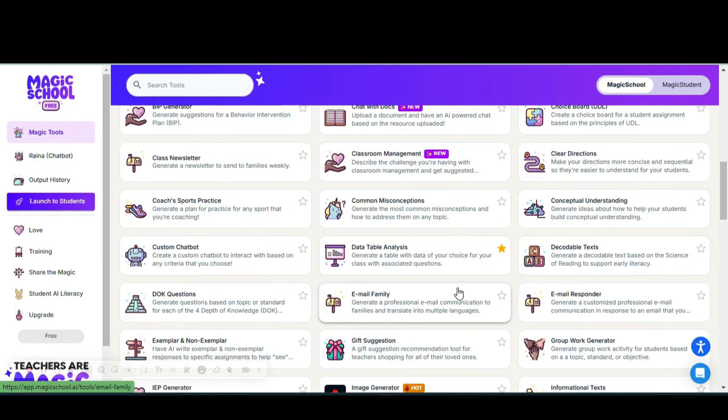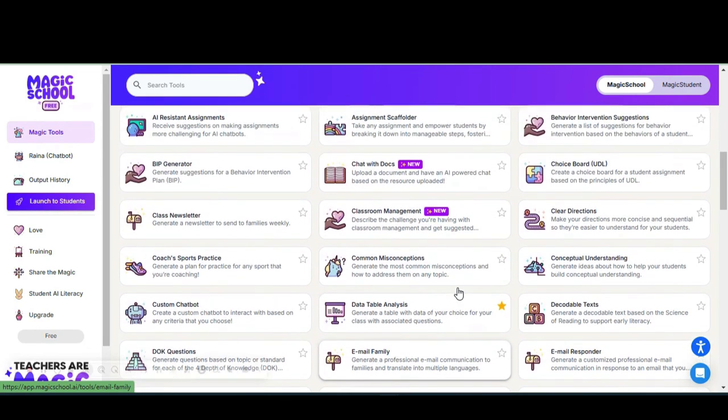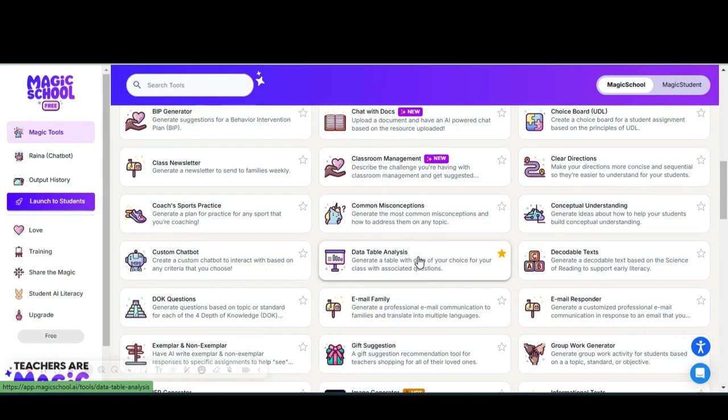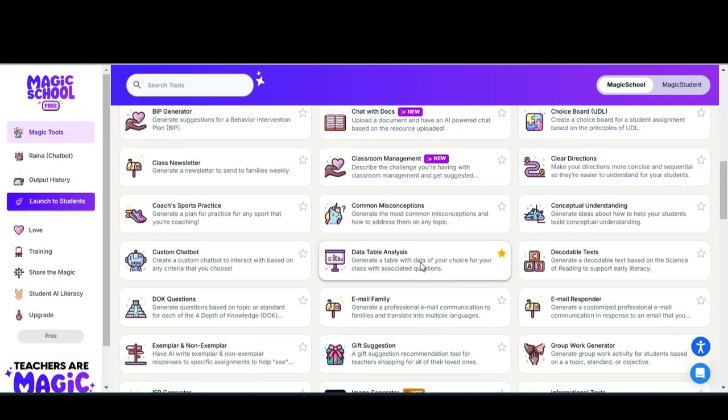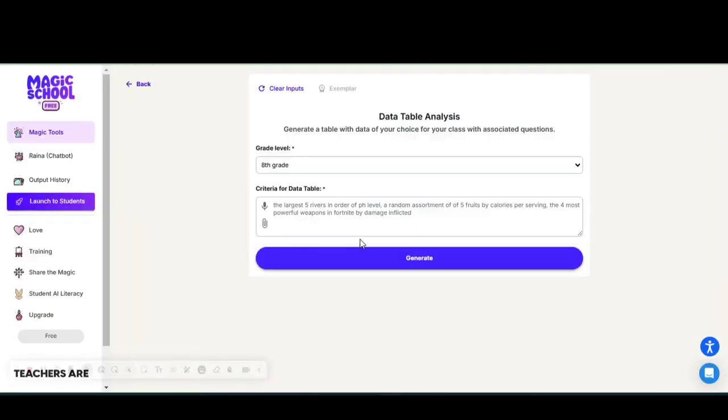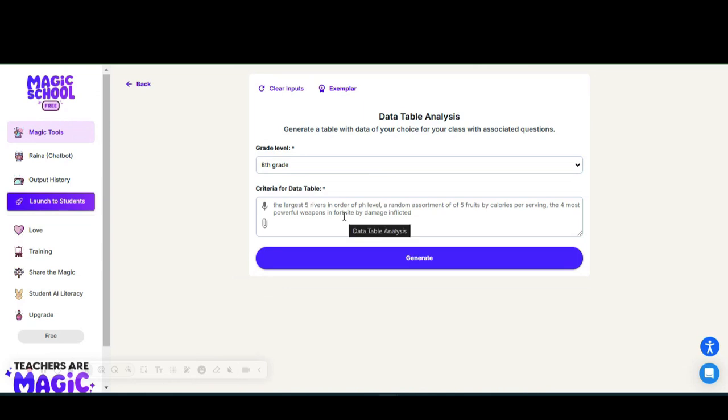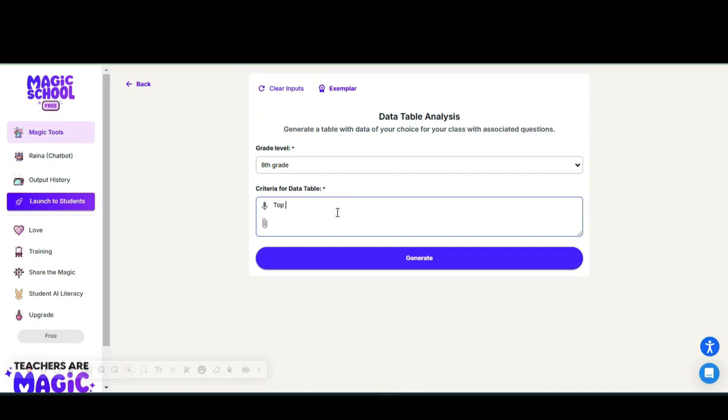Data Table Analysis is where you can generate a data table of your choice, and Magic School also populates questions for you to utilize as well. I'm going to select the Data Table Analysis. For the data table analysis, I am selecting eighth grade and let's say I want to talk about the top five NBA players. We are going to select generate.